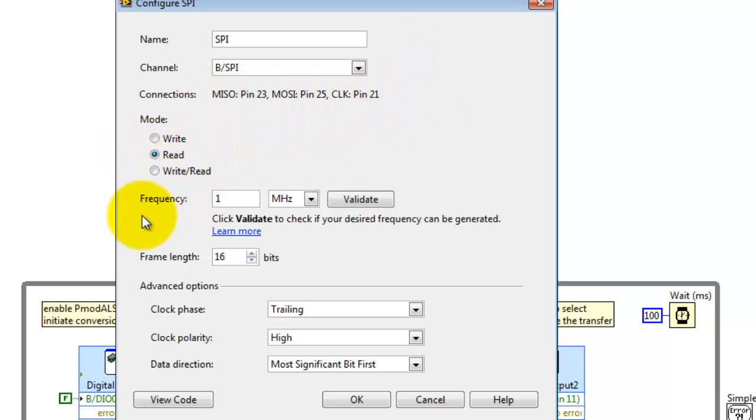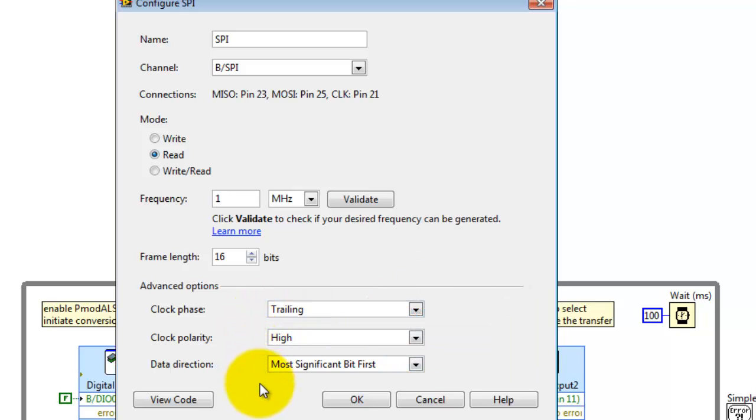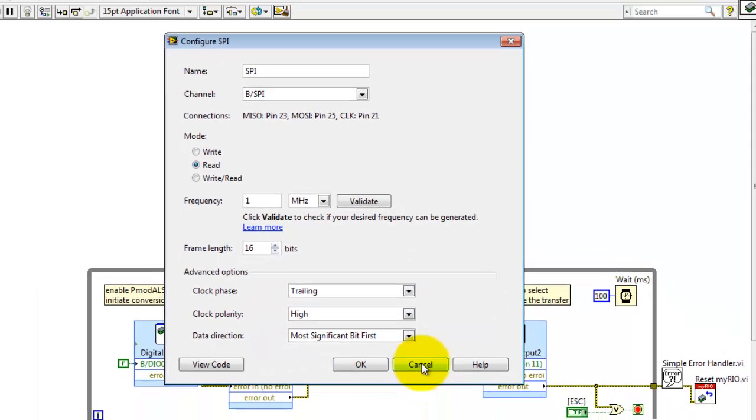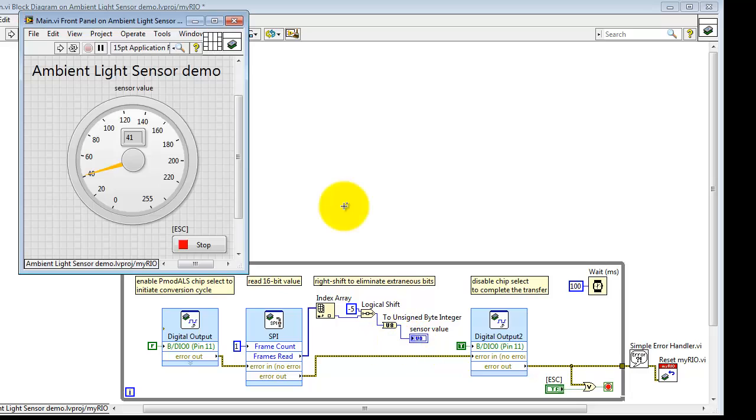We're reading values, and I'm using a moderate speed here of 1 MHz. Frame length that we need is 16 bits, and here's the two options for clock phase and clock polarity. These are non-default values that need to be selected. The data direction is also most significant bit first.